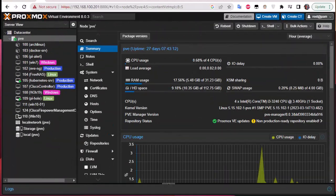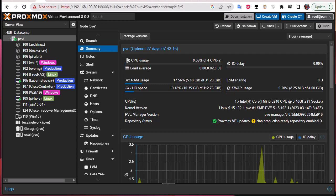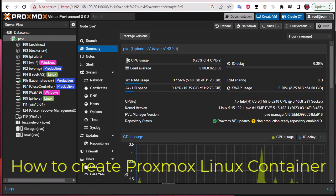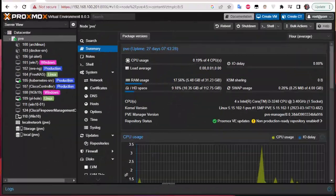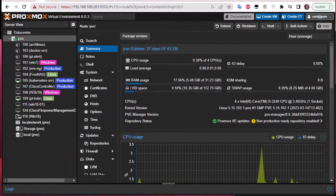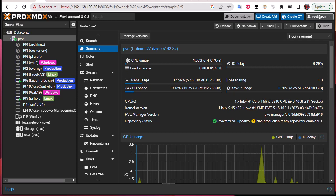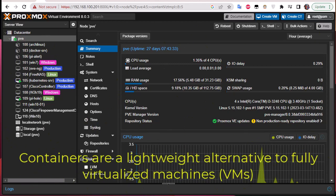Hello YouTube and welcome to another Proxmox tutorial. In this video I'm going to show you how to create Proxmox containers. So first thing first, what is a container actually? A container is actually an alternative to virtual machines that we create in Proxmox.